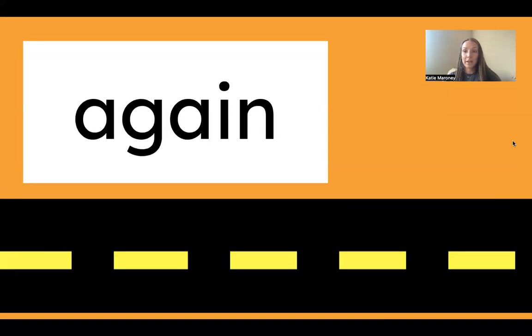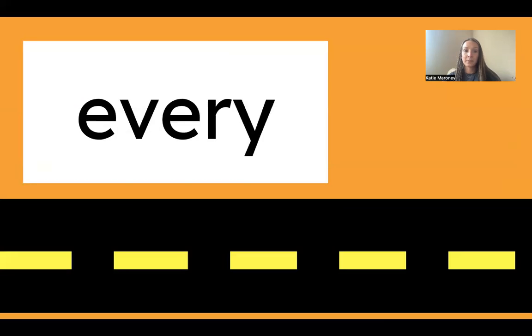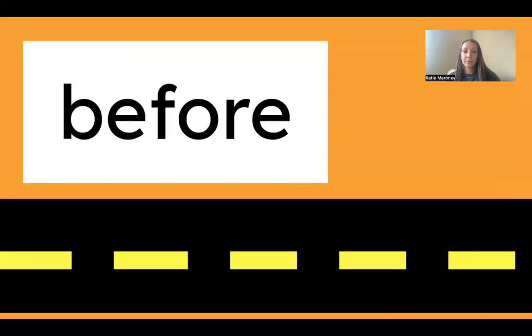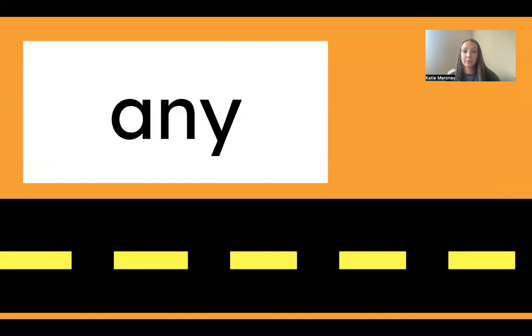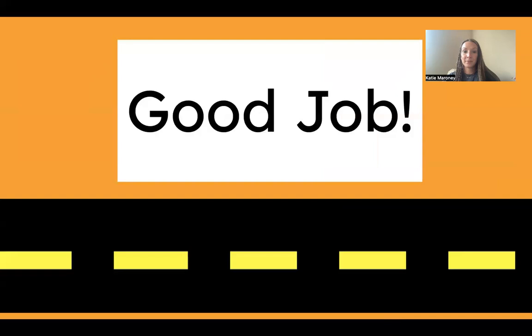Again. Every. Before. Any. Good work, guys.